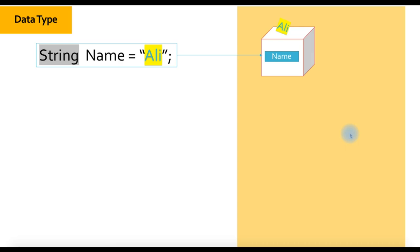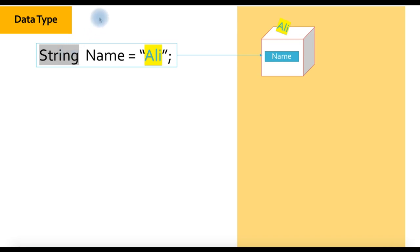Hello everybody, welcome to this video. In this video we are going to talk about data types. I apologize for the background noise in the last video — I prepared that video and didn't plug my mic. It was recorded by my PC mic and the laptop fan made background noise. In this video that is fixed.